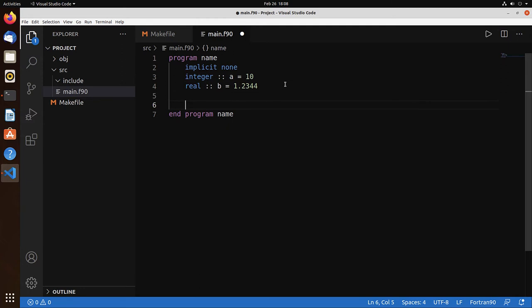Let's do a print. Hello world. And let's also print out the variables A and B.